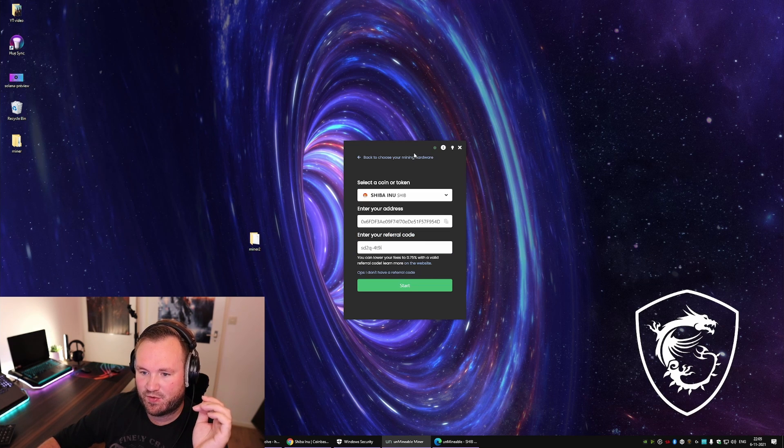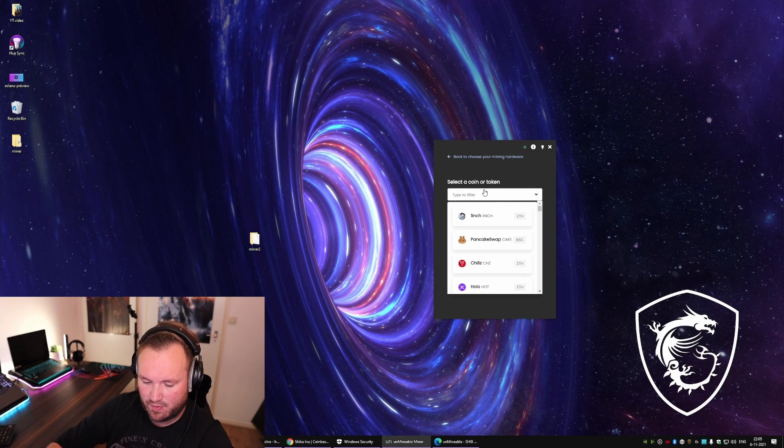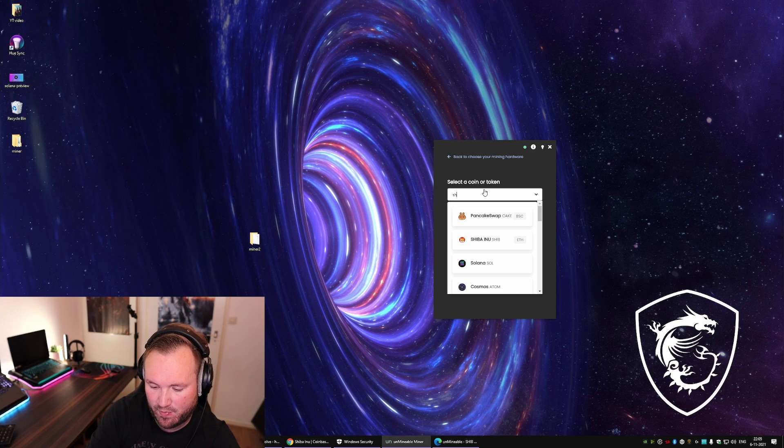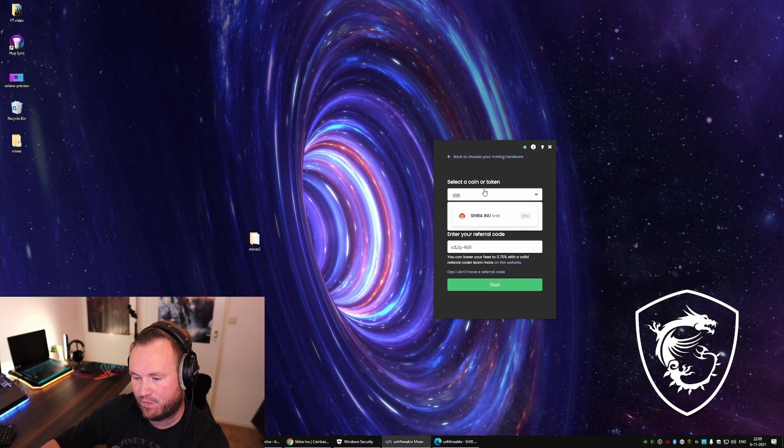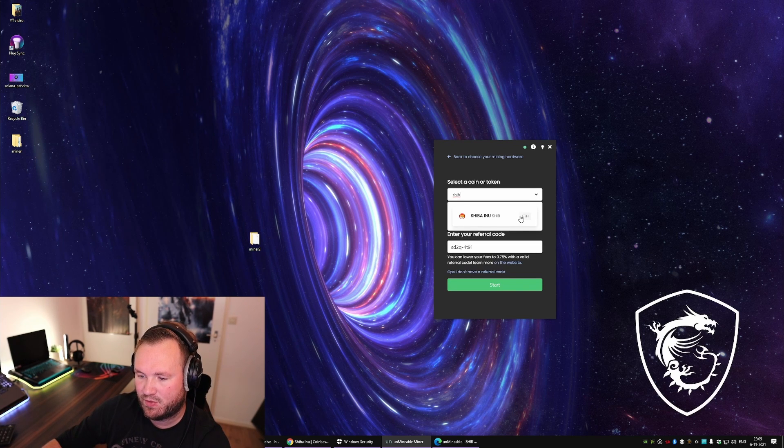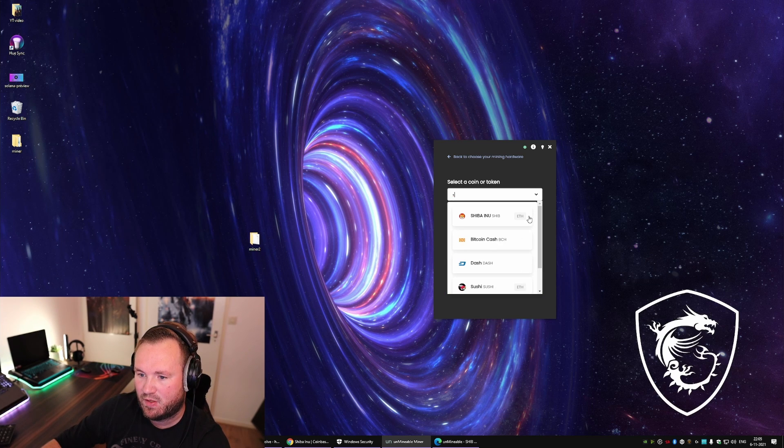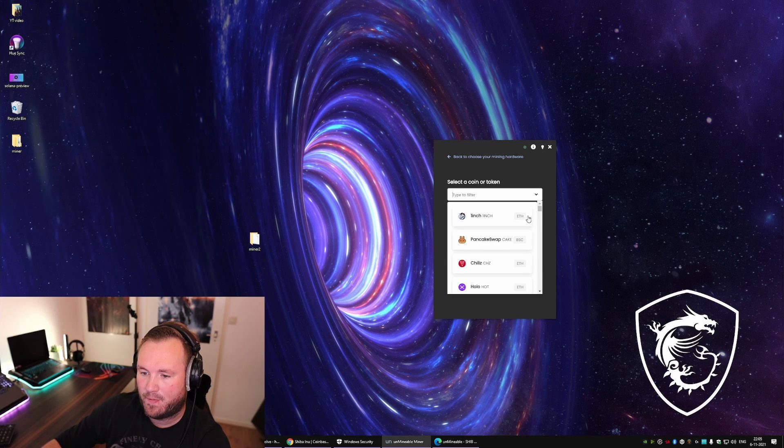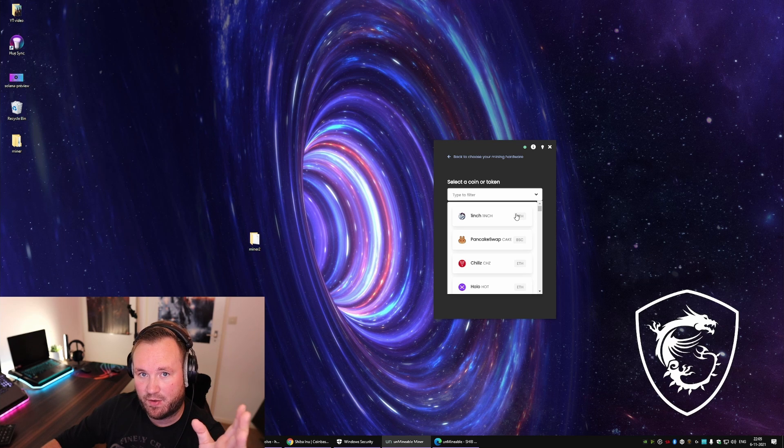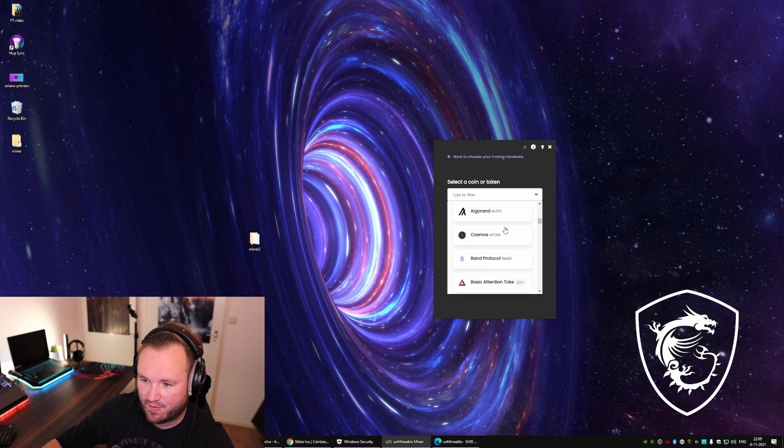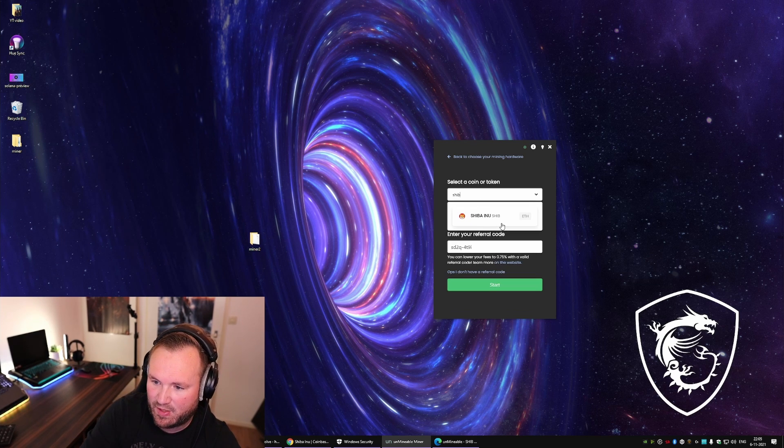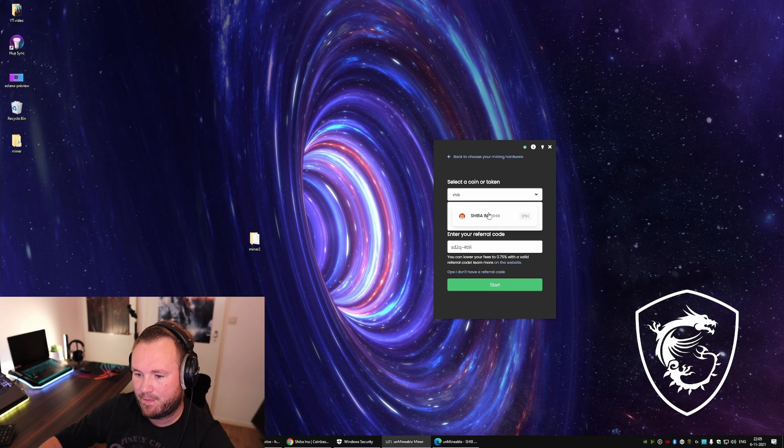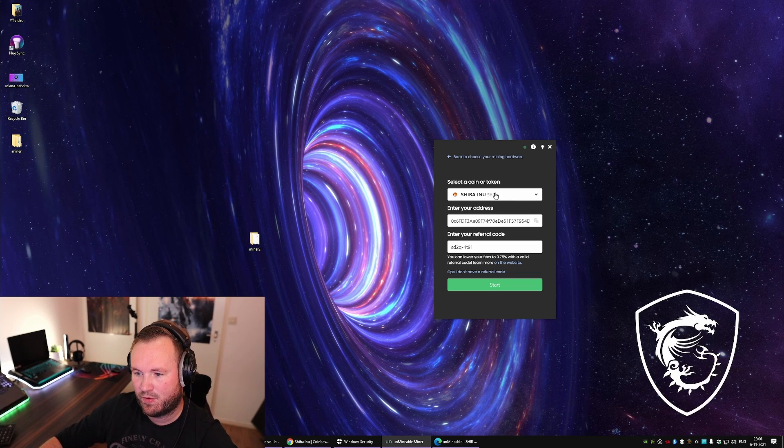You're gonna run into this screen. So over here you can type in all kinds of crypto. It also tells you which network it's on. I'll shortly show you how to change that. This is the way, by the way, to do every other crypto on Unmineable. Today we're covering Shiba, so make sure you fill in your token to be Shiba.